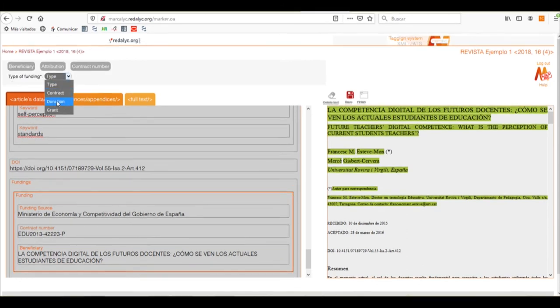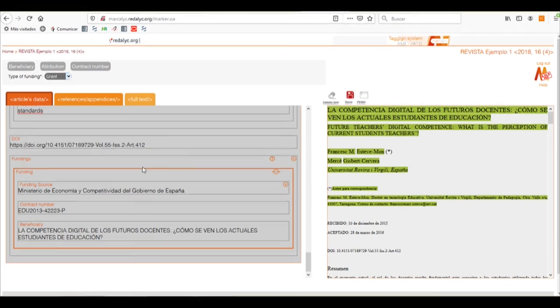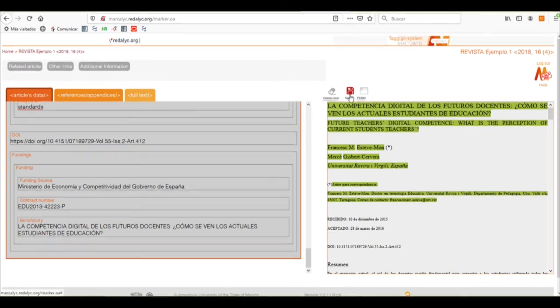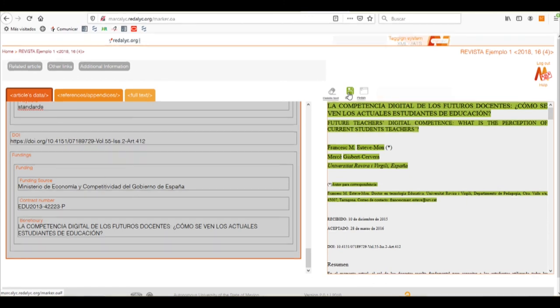When putting the funding, we can select the type — which is a contract, donation, or grant. In this case it has a grant. We can also add the beneficiary or more beneficiaries, the attribution, and the contact number. We need to save our progress constantly while tagging these articles, as Marcolix does not make a continuous auto-save, so we need to do it manually.